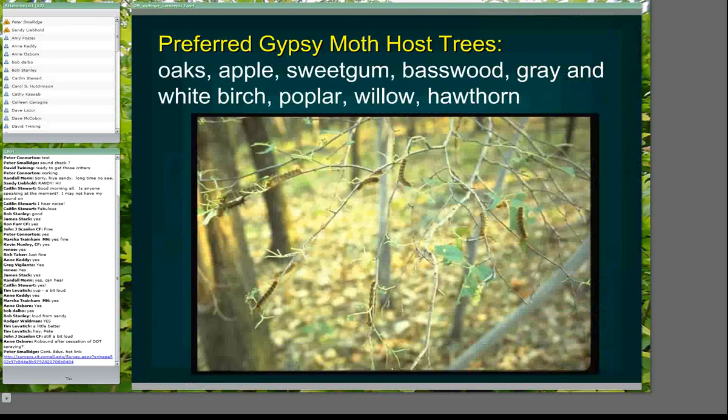In terms of gypsy moth hosts: gypsy moth larvae feed on foliage, and we refer to them as polyphagous, meaning they will feed on many different species of trees. Even though they are polyphagous, there are certain species that they prefer. In North America, oaks are by far the most common preferred species, but there are other species such as apple and aspen that gypsy moth larvae do quite well on. The very young larvae tend to be more picky than the older larvae — young larvae will pretty much only feed on preferred species like oak, whereas larger larvae can feed on a much wider variety.